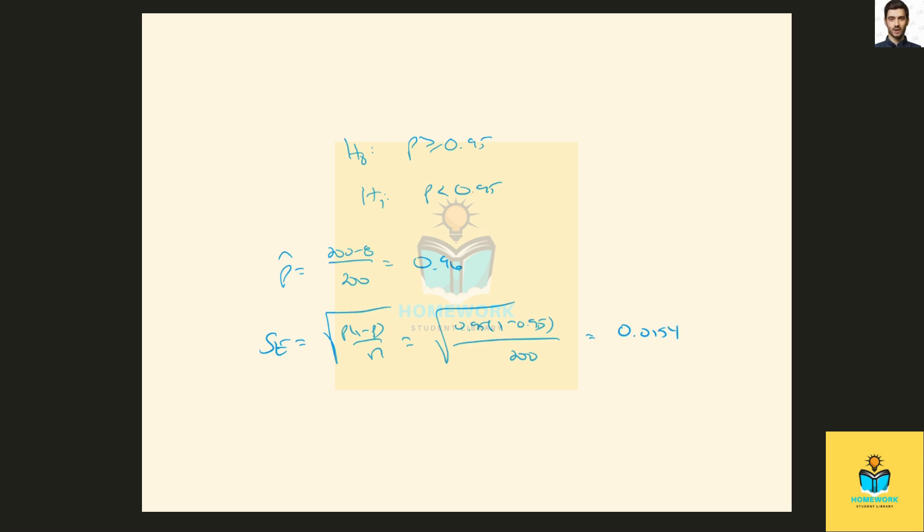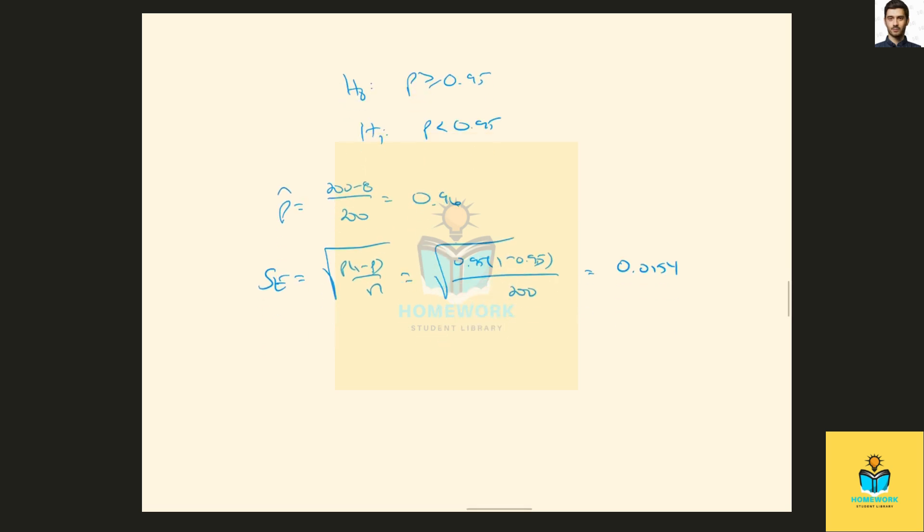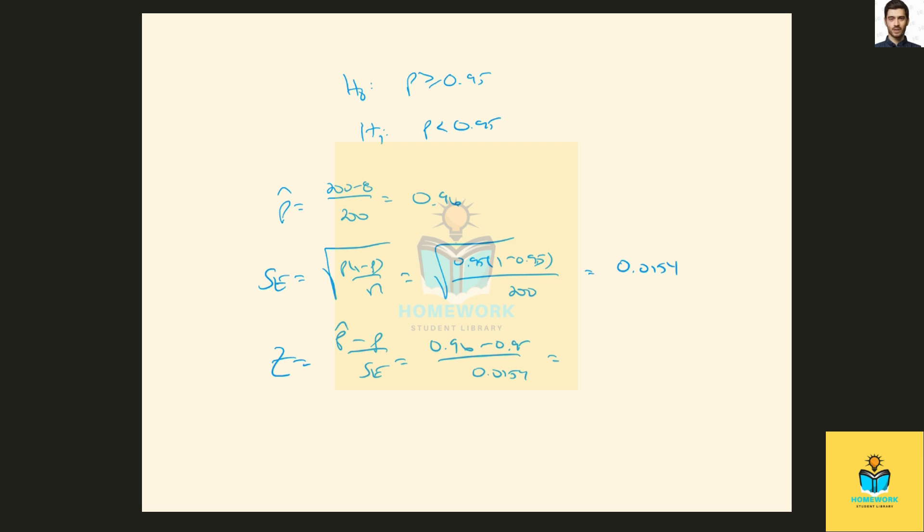And we can calculate a z-score, and that will be 0.96 minus 0.95 over 0.0154, which is 0.649.